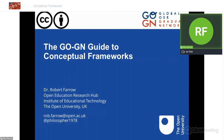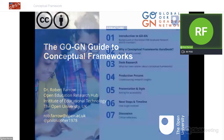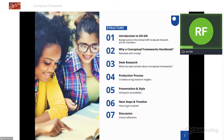The focus today is a new output we're proposing to work on in 2021, which is the Guide to Conceptual Frameworks. This is really the start of a process which mirrors what happened last year with the Research Methods Handbook. We're trying to learn from what worked in that process and see if we can improve it a little bit too.